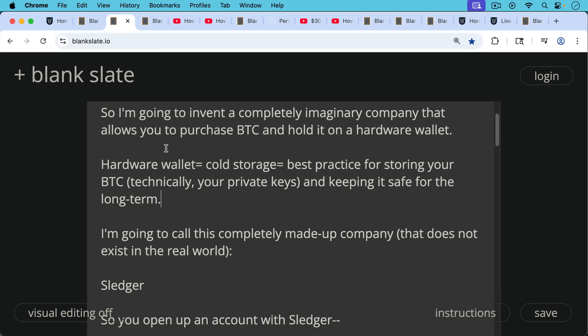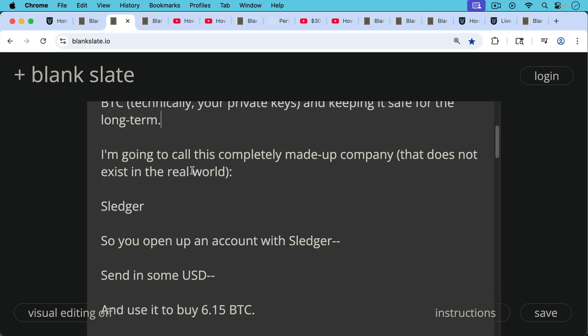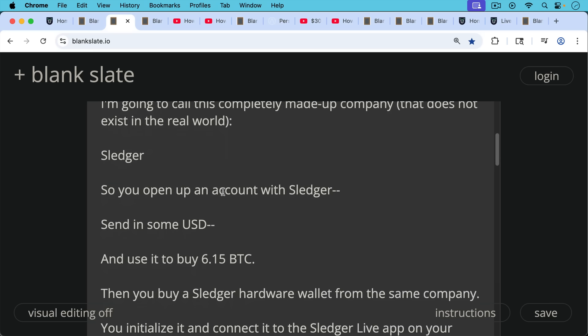I'm going to call this a completely made-up company that doesn't exist in the real world. I'm going to call it Sledger. So you open up an account with Sledger. You send in some U.S. dollars and you use it to buy 6.15 Bitcoin.